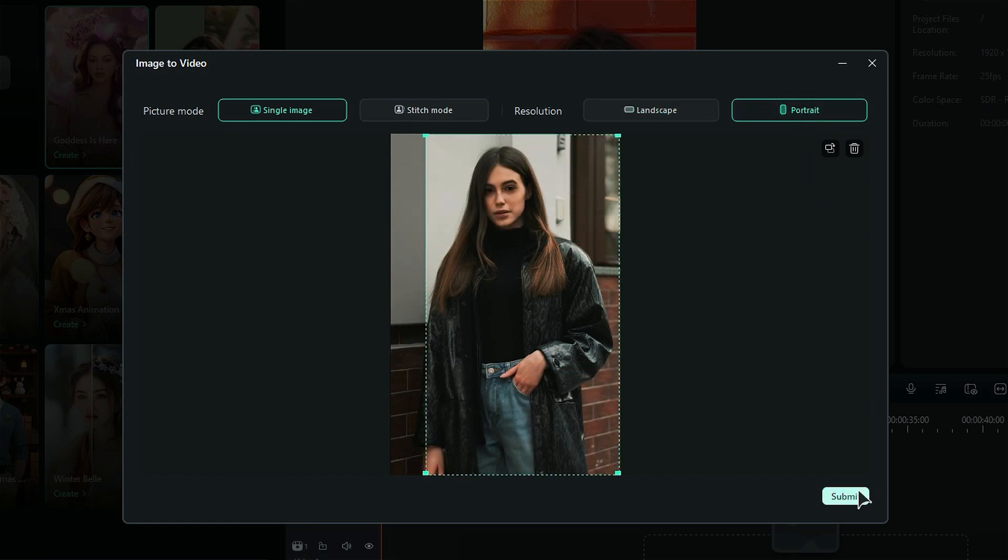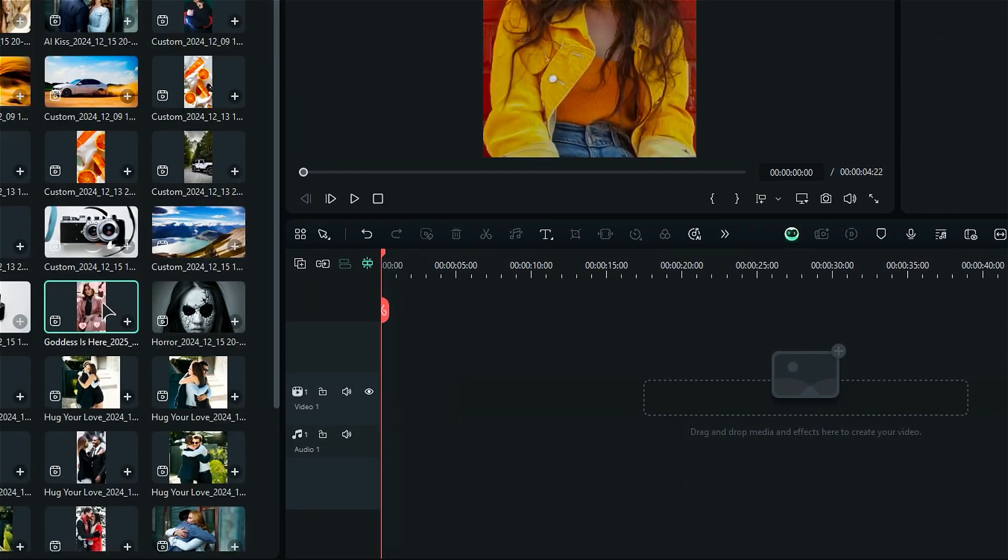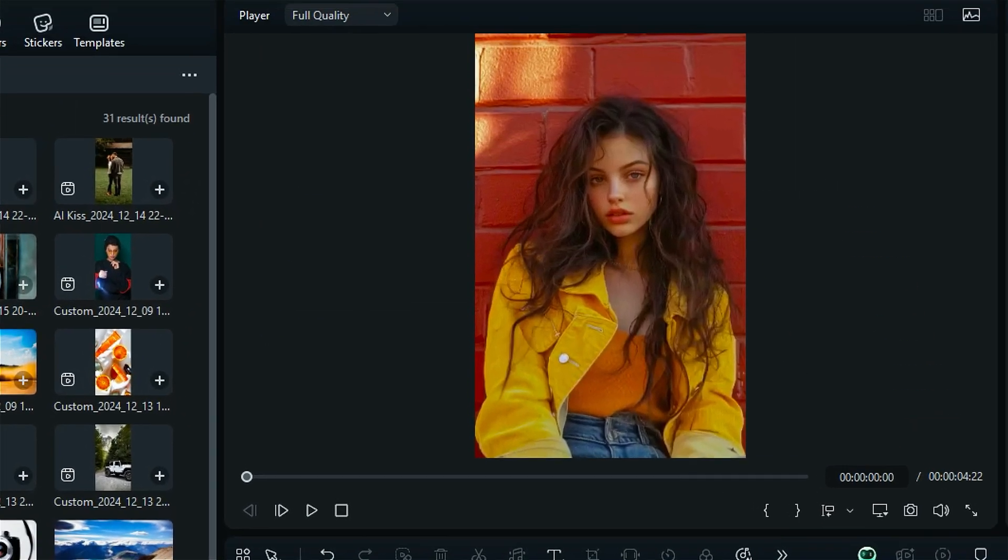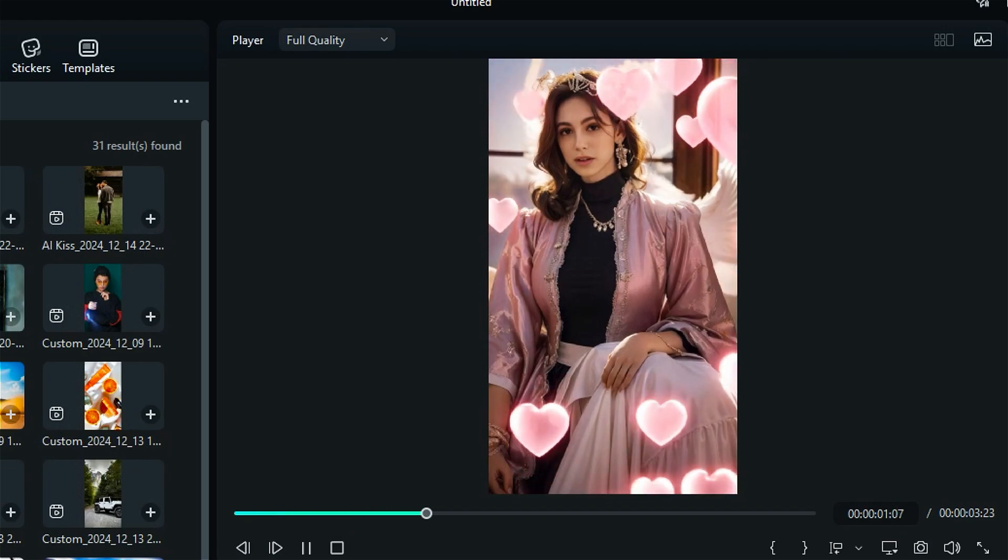Just hit Submit and then click on Generate. In just a few minutes, voila, your video will be ready.